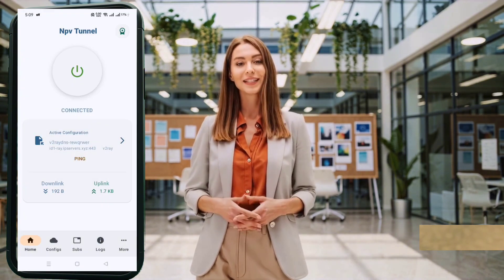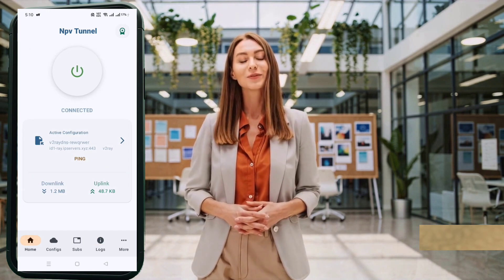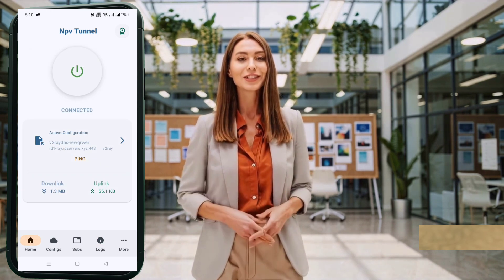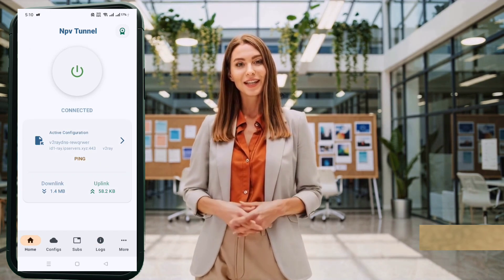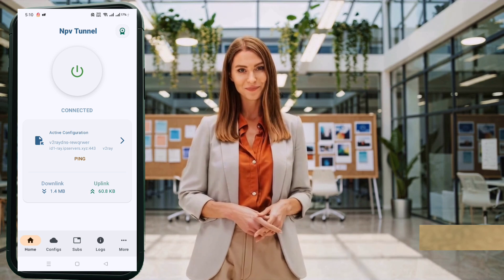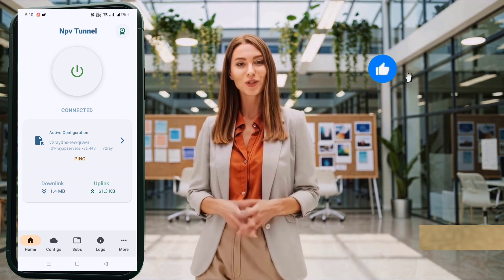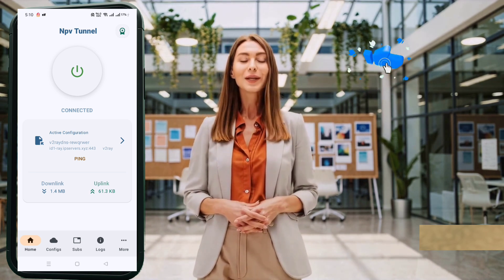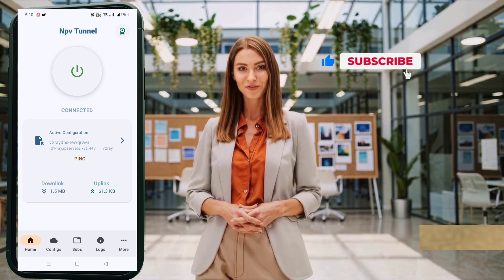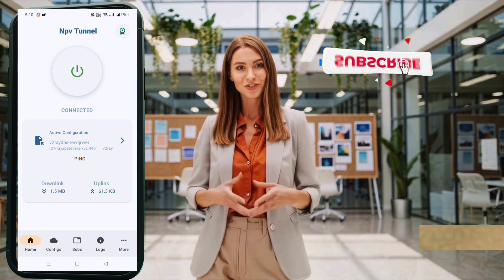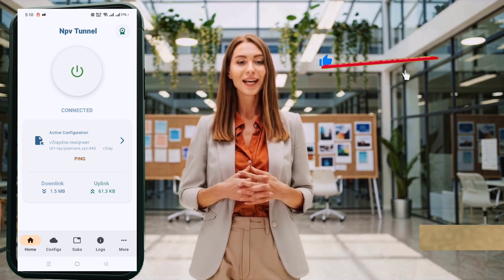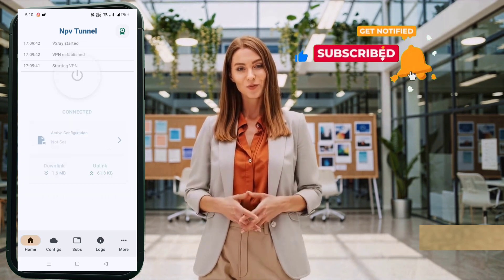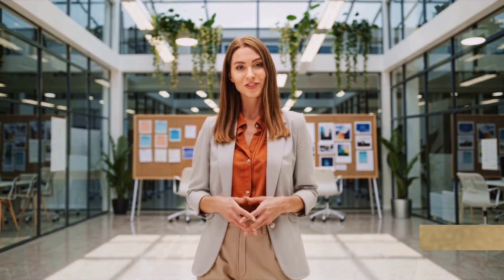And that's it. You've just created a v2ray VMS server and successfully set it up on the NPV Tunnel app. If this tutorial helped you, don't forget to hit the like button, subscribe, and share this video with friends who need a secure and fast internet connection. Thanks for watching, and we'll see you in the next one.